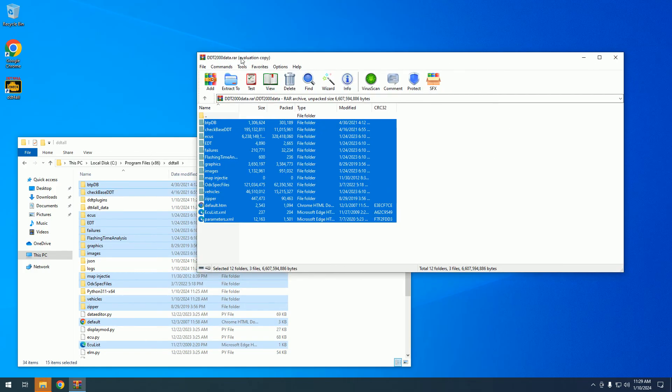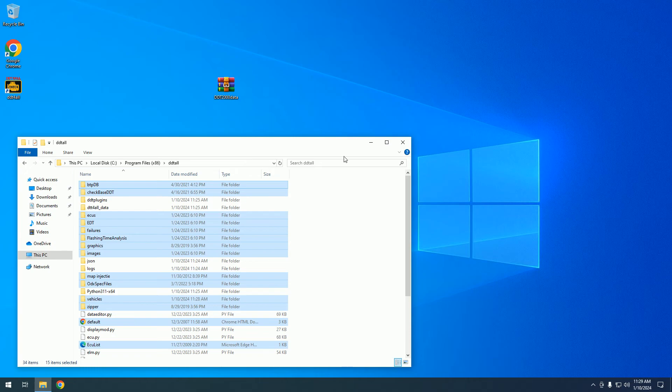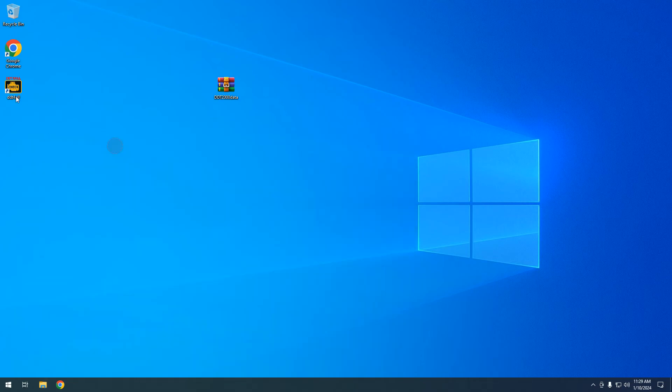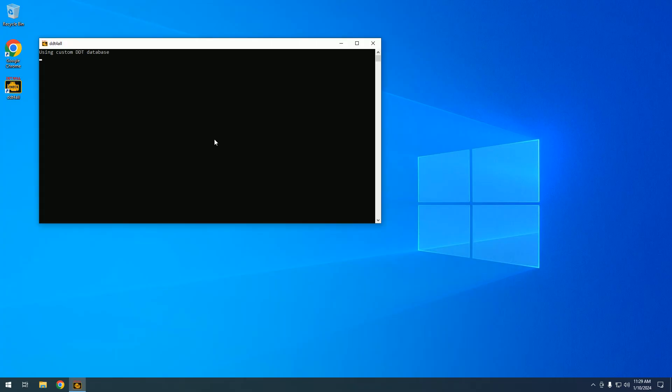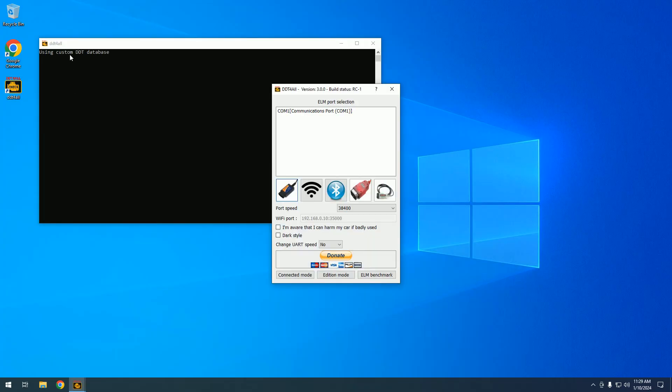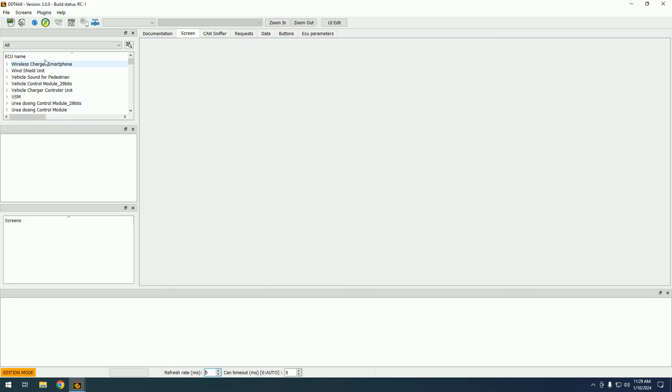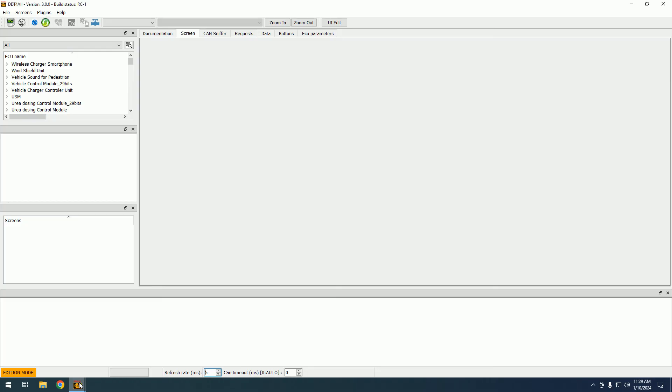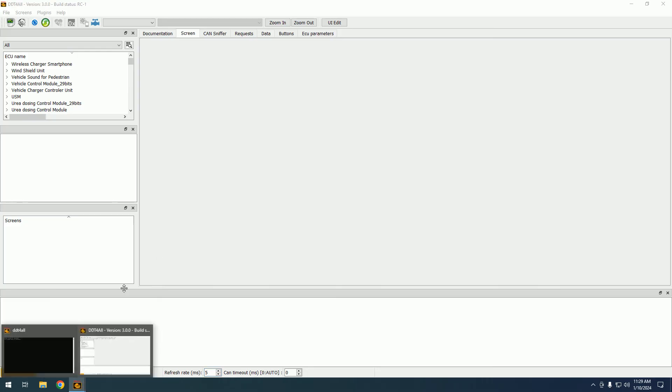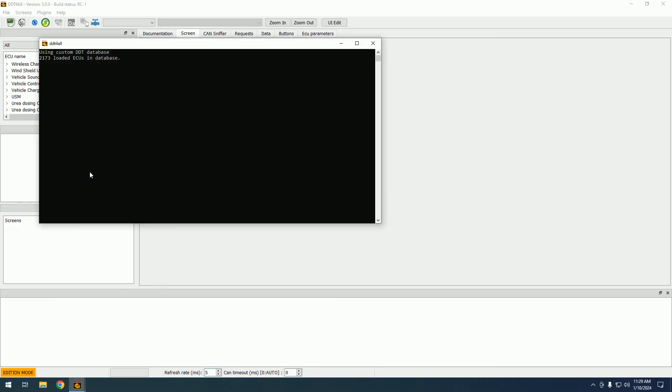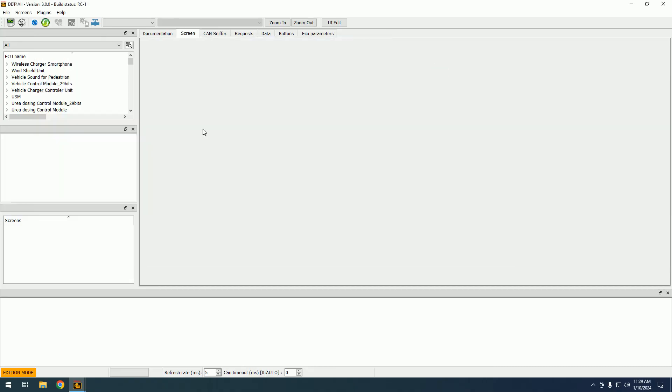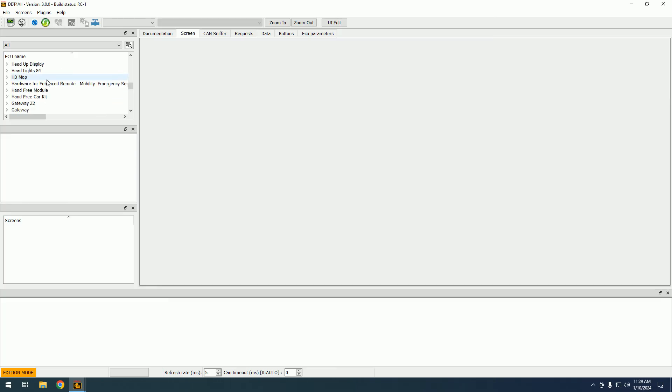The DDT 2000 database has been extracted to this path. Now we will run the software DDT4ALL again. It's telling us it's using the custom database. I will go to edition mode because I don't have the interface with me. Now we have information in this background window telling us 2173 ECUs have been loaded in database. This is very important to keep it open in background.